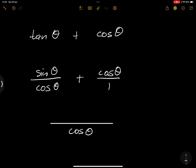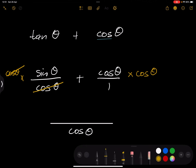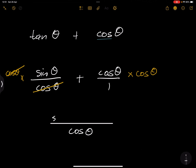In the first fraction, the cos theta in the denominator and the cos theta from the LCD cancel out, leaving sine theta in the numerator. For the second fraction, cos theta over 1 times cos theta gives cos squared of theta. So the result is (sine theta + cos squared theta) all over cos theta — I've now converted this into one fraction.